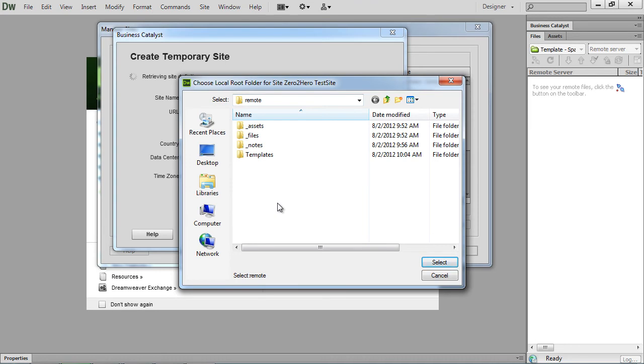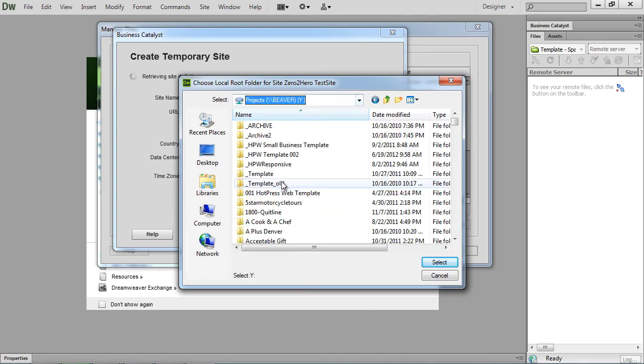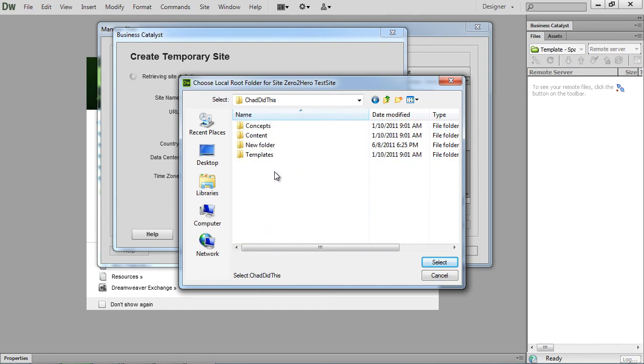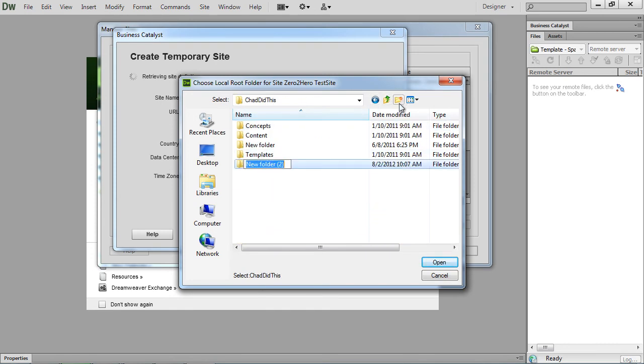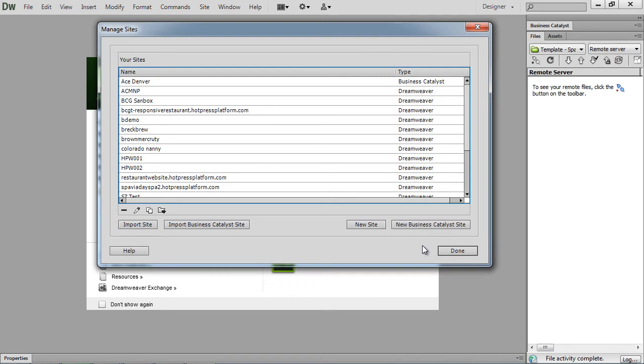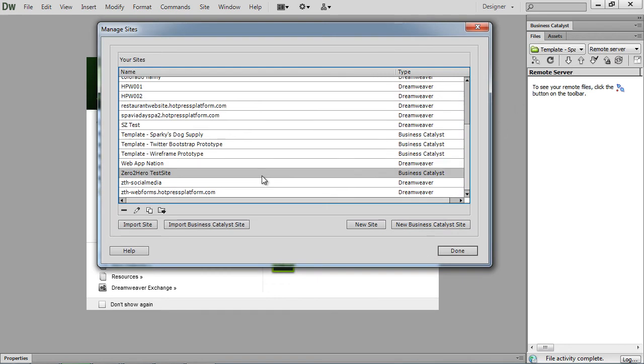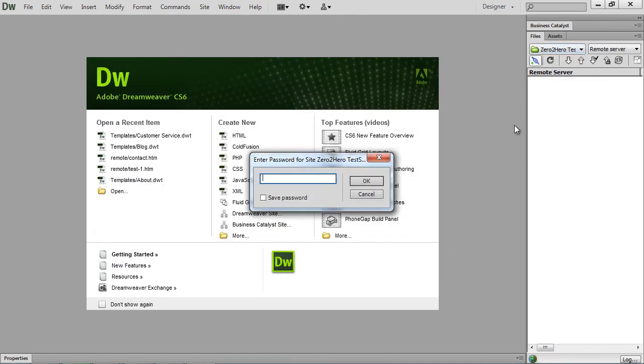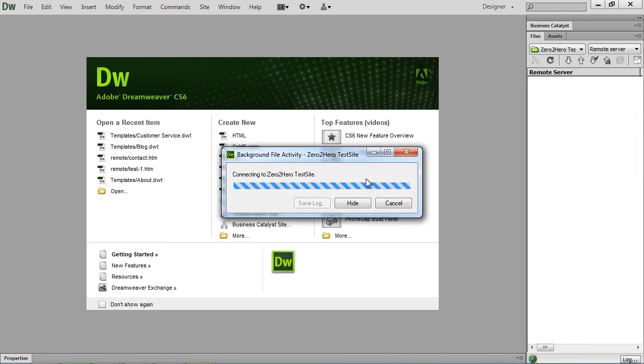And once that's created, it's going to ask you to choose the root folder for it. I will select a different one this time so it doesn't give me any hassle. Chad did this. And I'll just make a new remote folder here. Select that. And now we have our new site in our list. Select Done. And our site definition is already created. Just need to sign in one time. Save the password. And so it connects to the server.